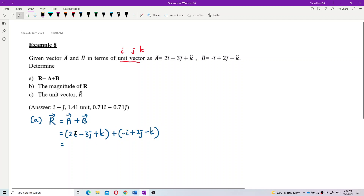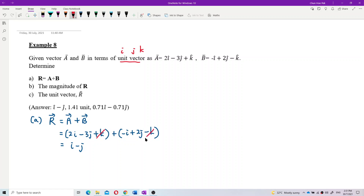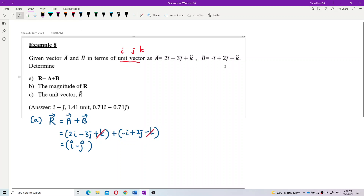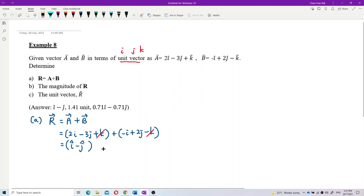We add the i with i, j with j, k with k. So 2 minus 1, we get only i. Then negative 3 plus 2, we get negative j. And then k minus k — gone, no more. So this is our vector r. No unit is given, so we just put it like this. That's the answer.